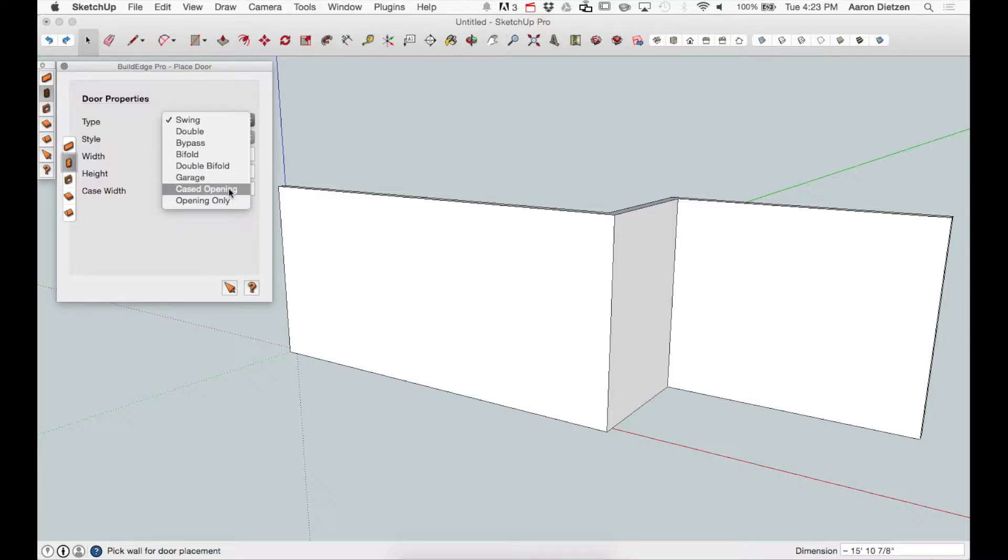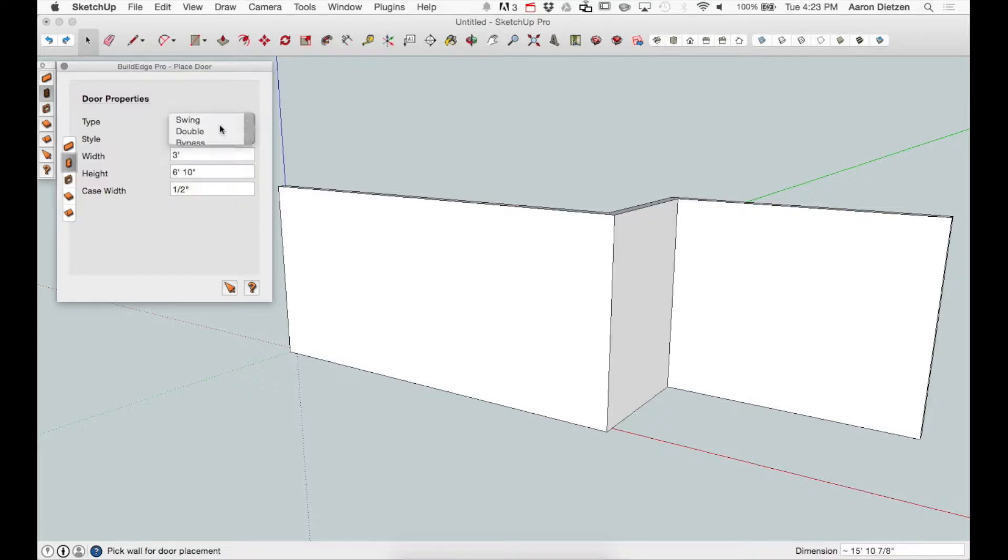These will be covered in more depth in another video in the future, so you can look at that to get more details on what each of these looks like. Right now I'm just going to choose a standard swing door.